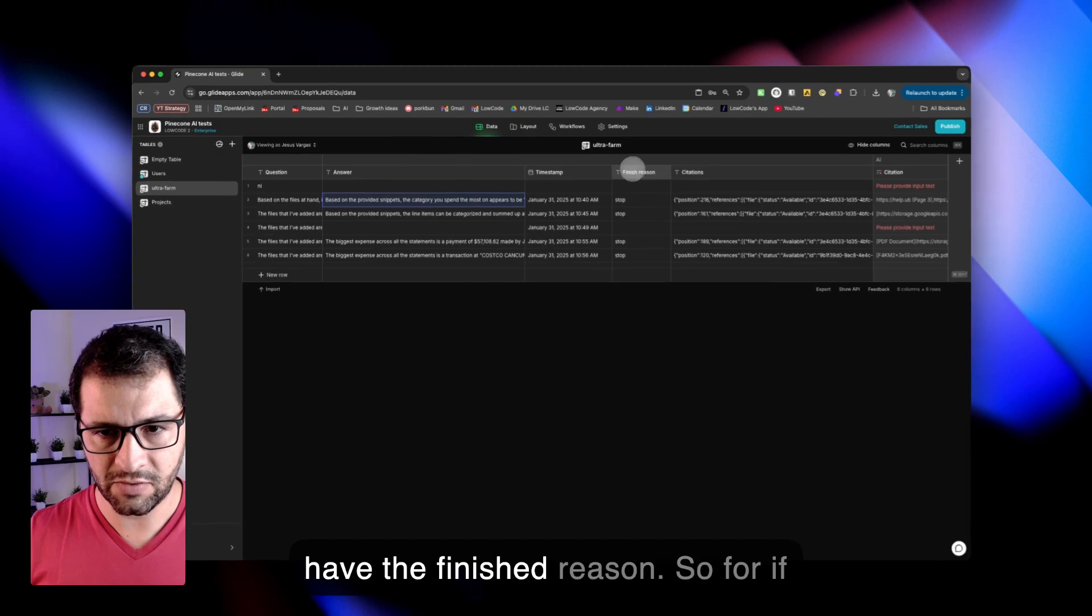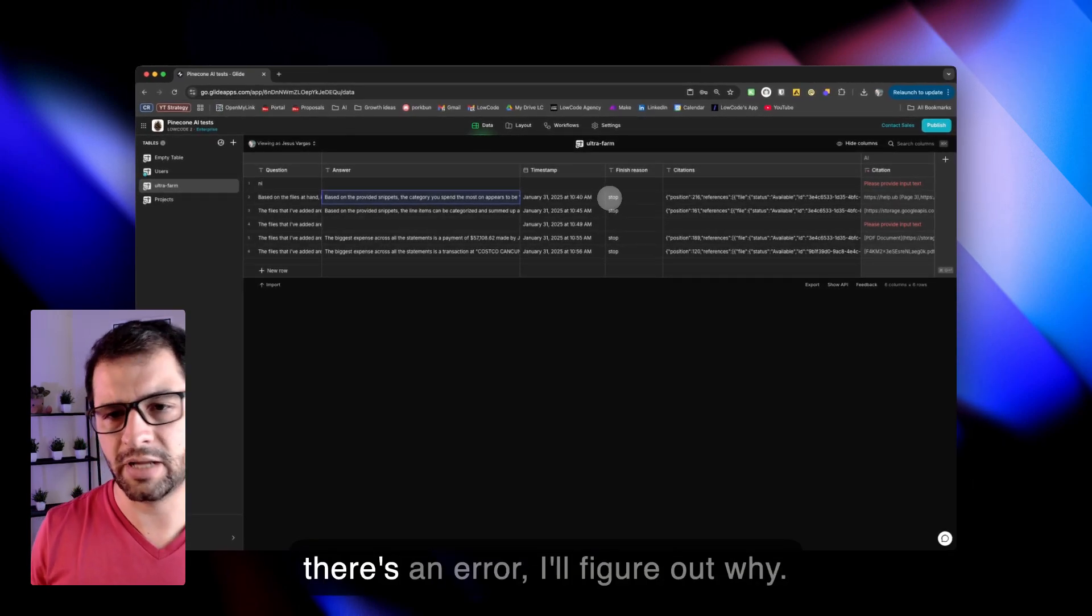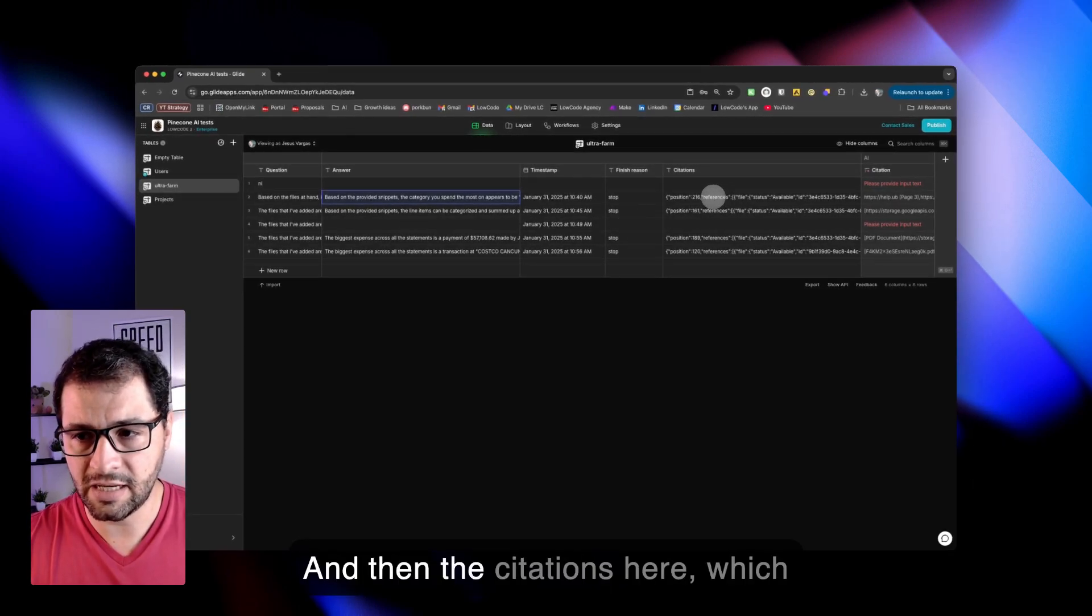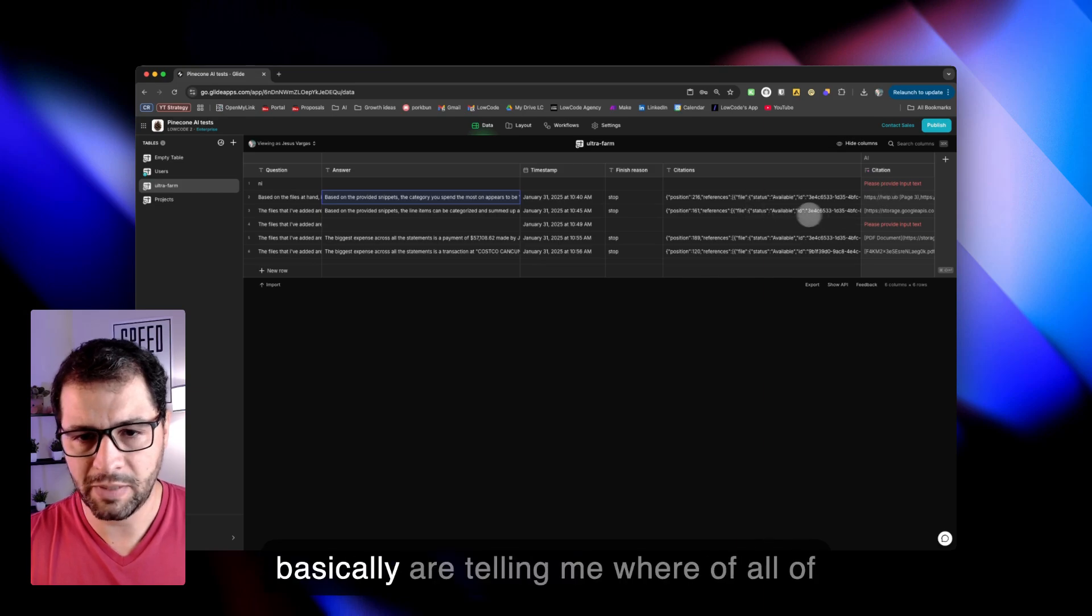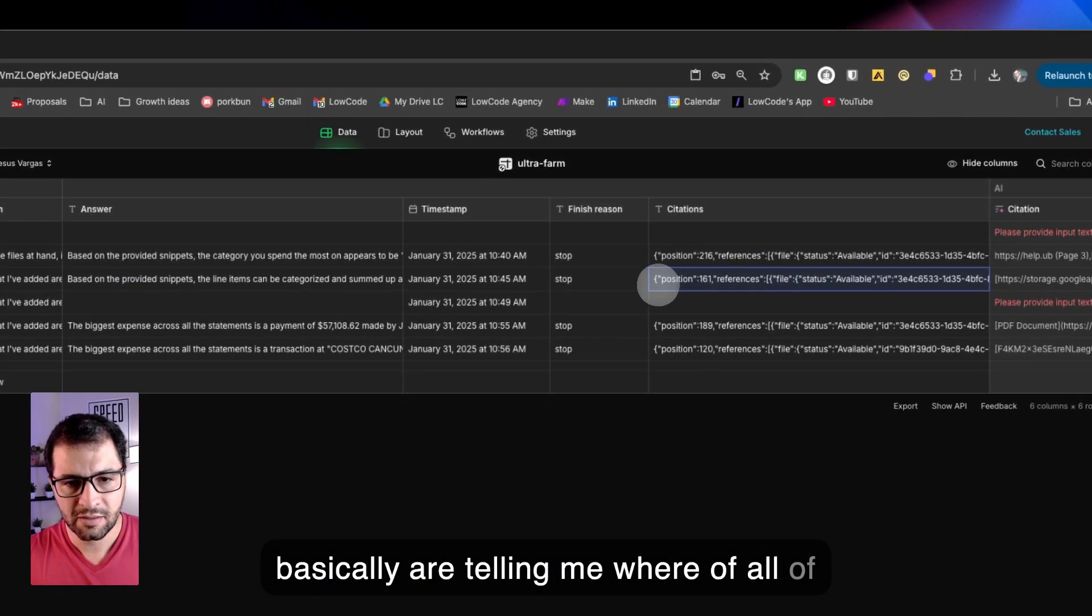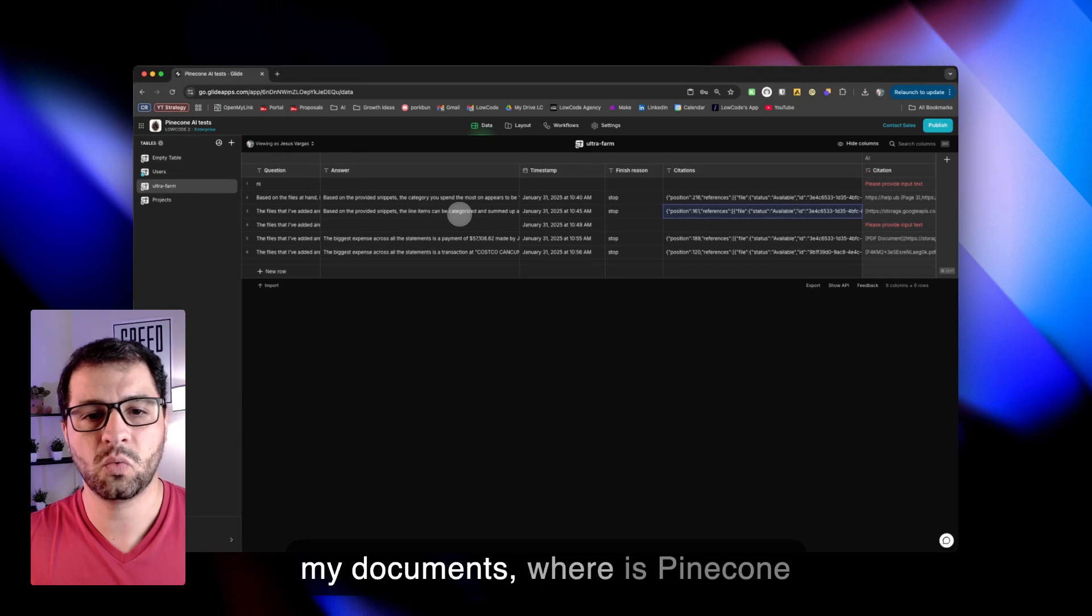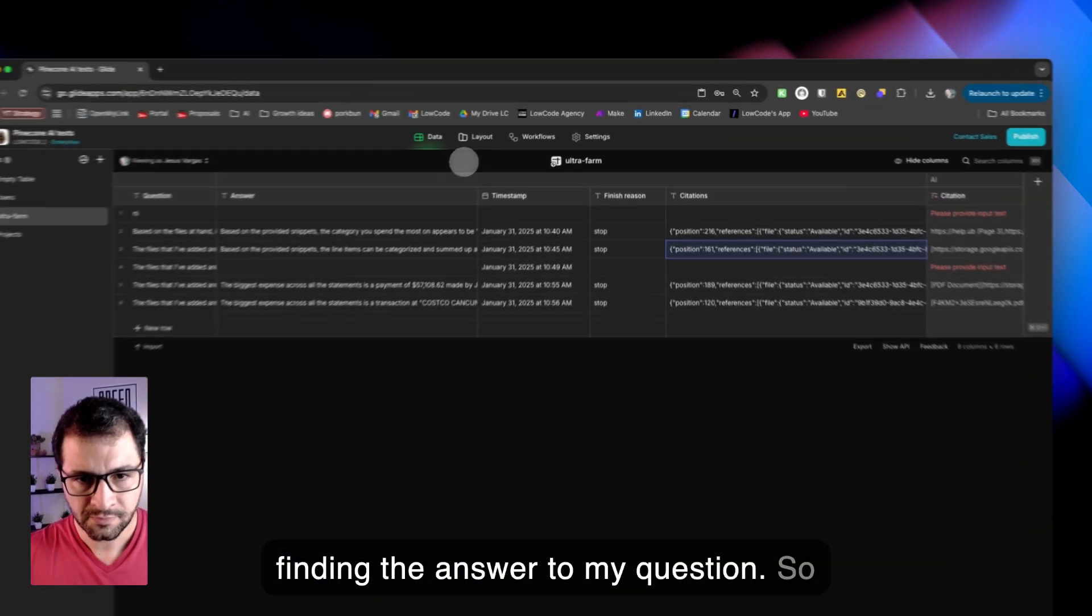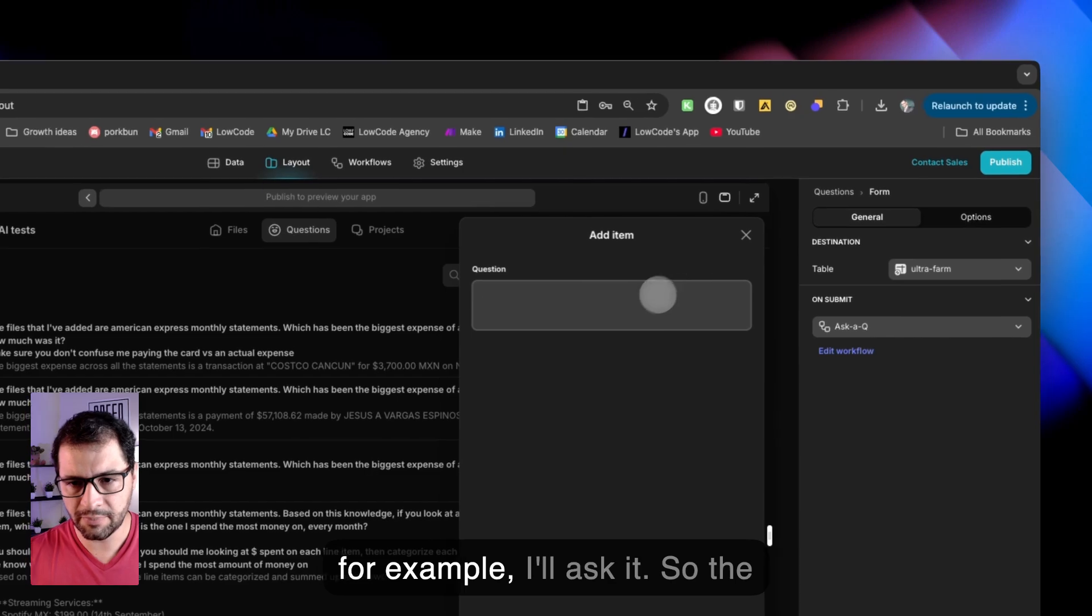So here I have a question. And then this is the answer that Pinecone is giving me. I have the finished reason. So if there's an error, I'll figure out why. And then the citations here, which basically are telling me where, of all of my documents, where is Pinecone finding the answer to my question?